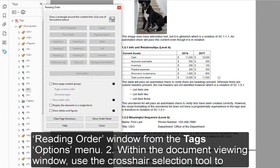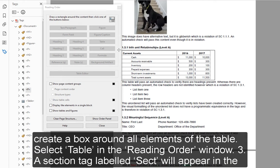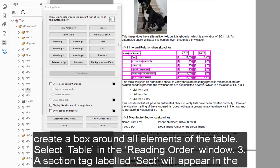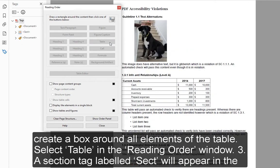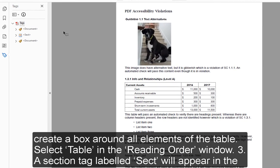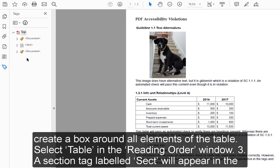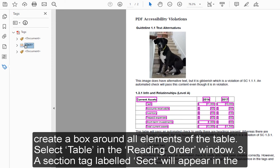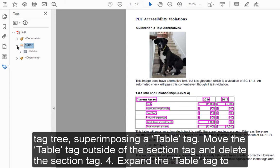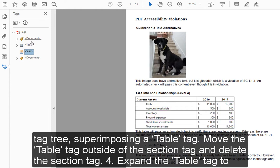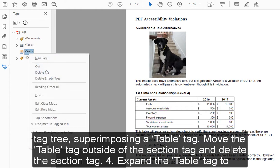2. Within the Document Viewing window, use the Crosshair Selection tool to create a box around all elements of the table. Select Table in the Reading Order window. 3. A section tag labeled Sect will appear in the tag tree, superimposing a table tag. Move the table tag outside of the section tag and delete the section tag.